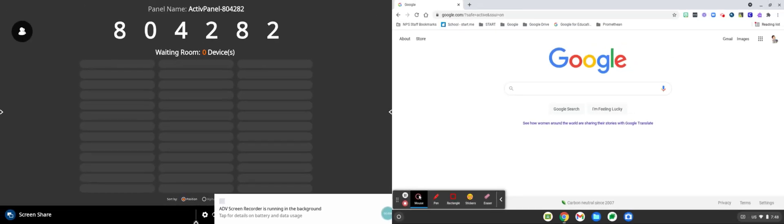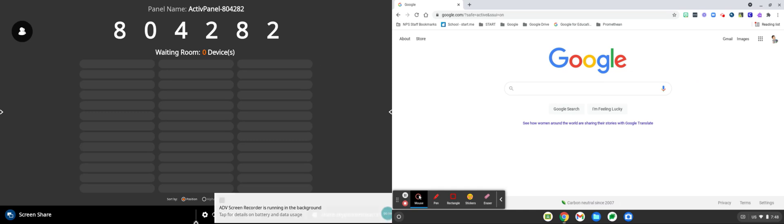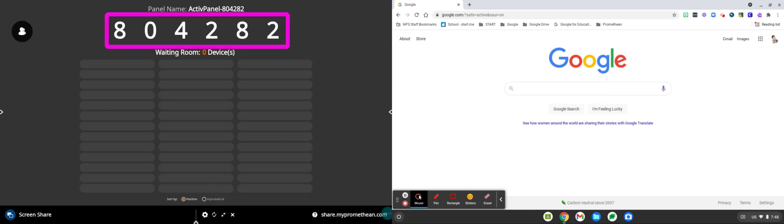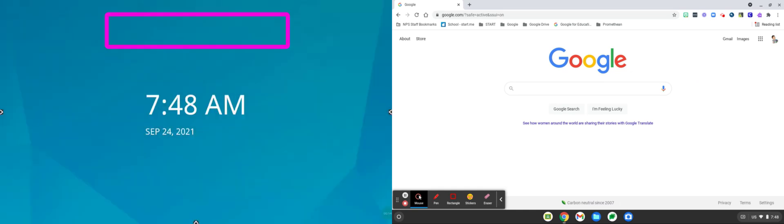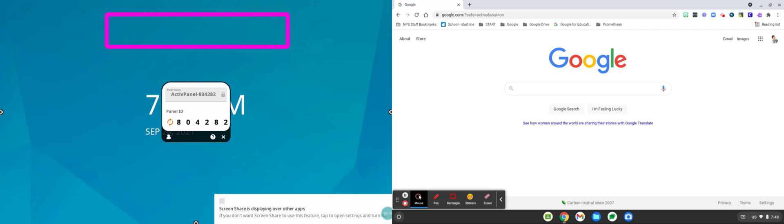When screen share opens it will either open in the full screen app or the floating app. In either case you'll be able to see the screen share code which we'll need on our Chromebook in a moment.